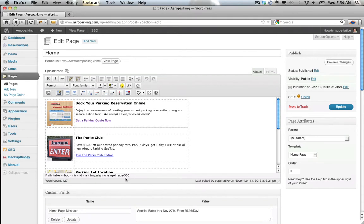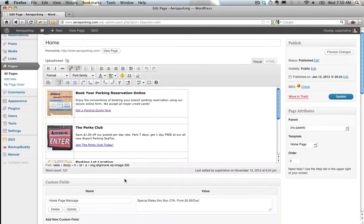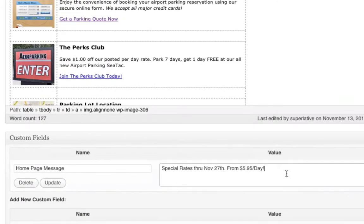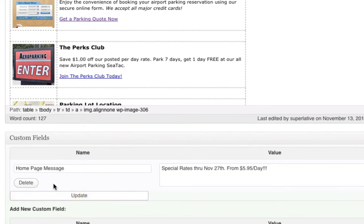you'll notice that the custom fields is not working. If I go down here and make a change to this custom field and click Update, I get this weird little update flash down here, but nothing happens.